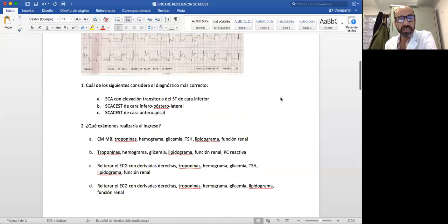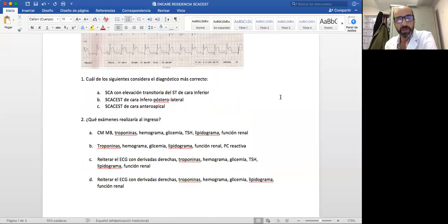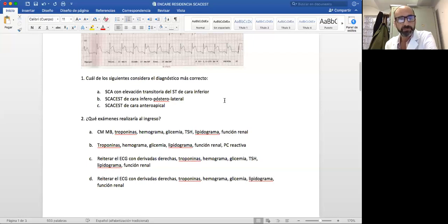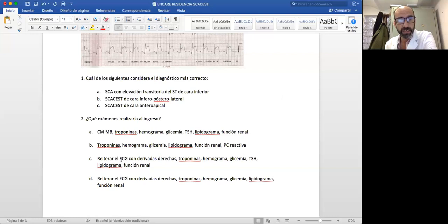¿Qué exámenes harían al ingreso? Acá ya aparece un poco la respuesta de los compañeros: CKMB, troponina, hemograma, glicemia, TSH, lipidograma, función renal. Se hace sangre para troponinas, hemograma, glicemia, lipidograma, función renal.